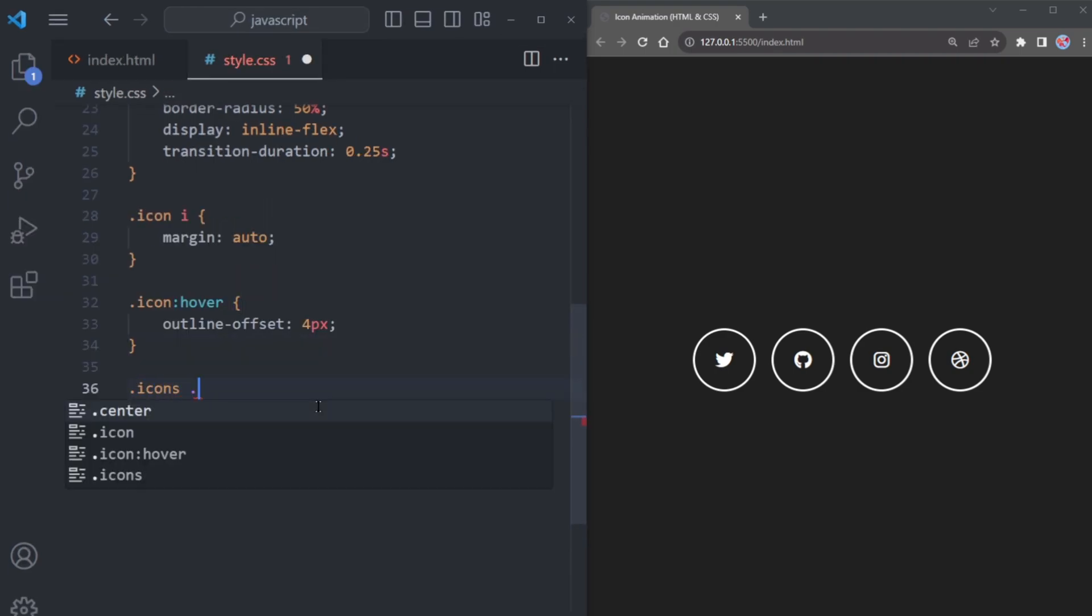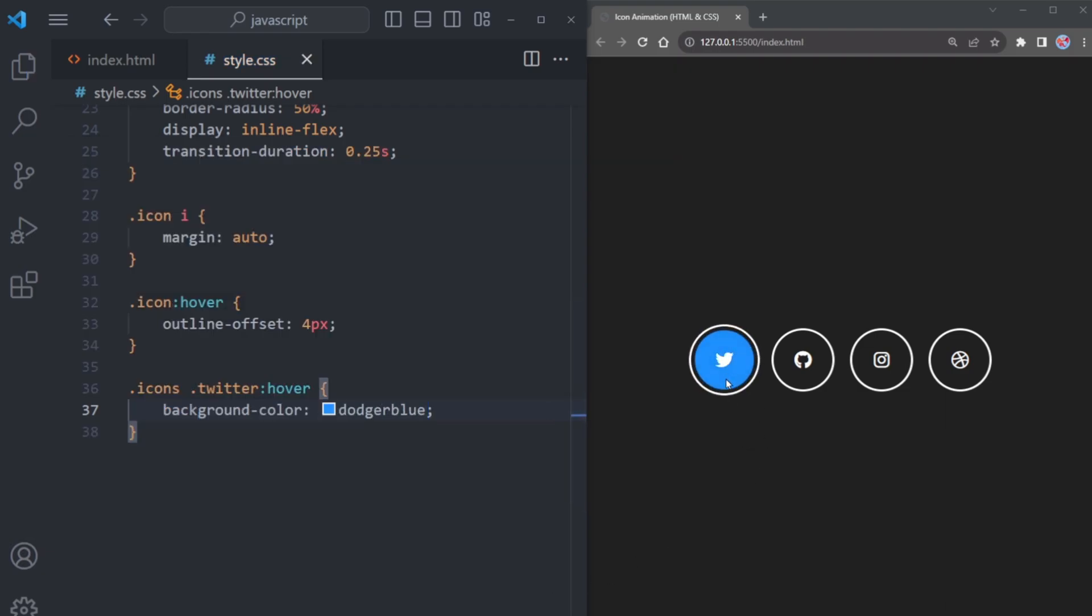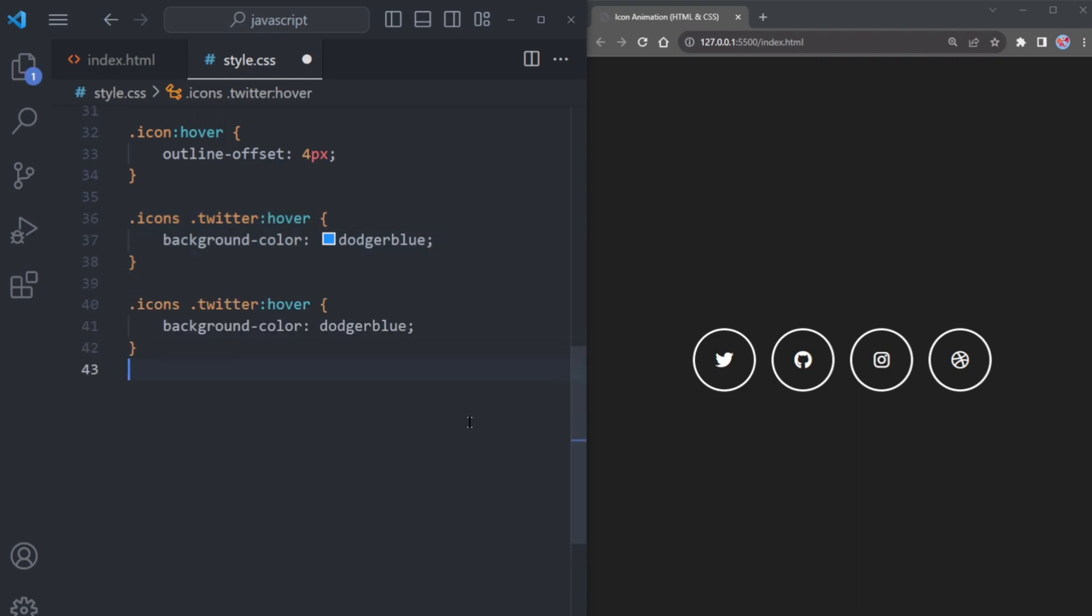Now switch over to your CSS document. Select the twitter icon. When someone hovers over it, let's change its color to dodger blue.